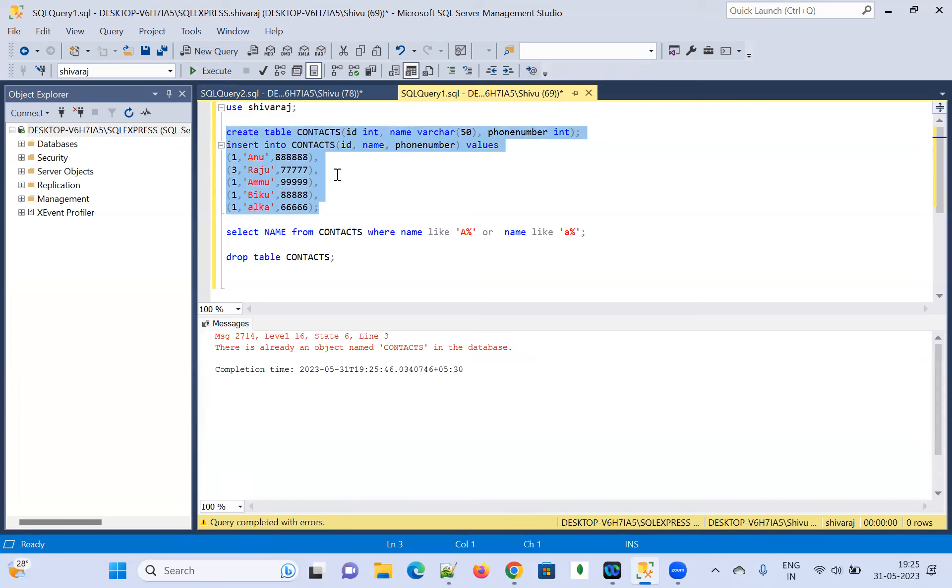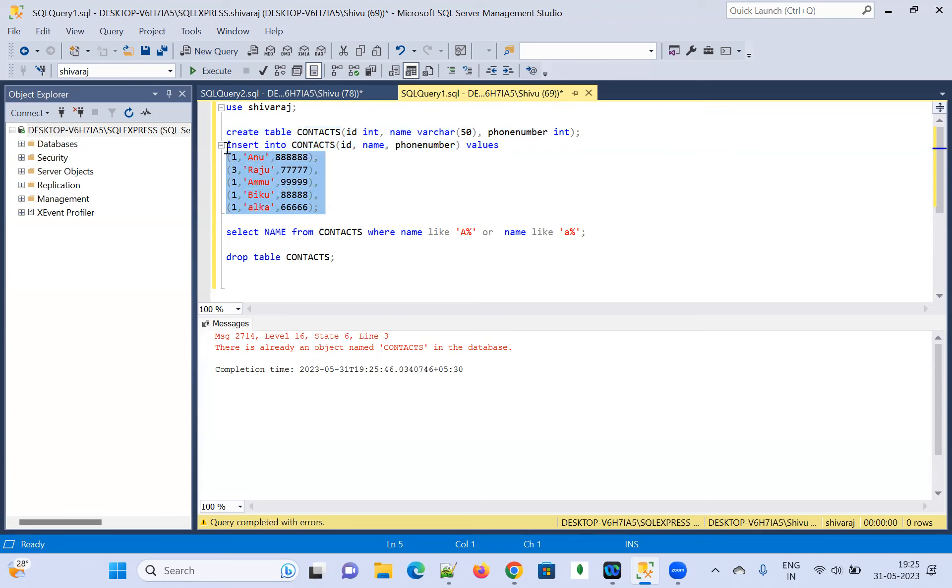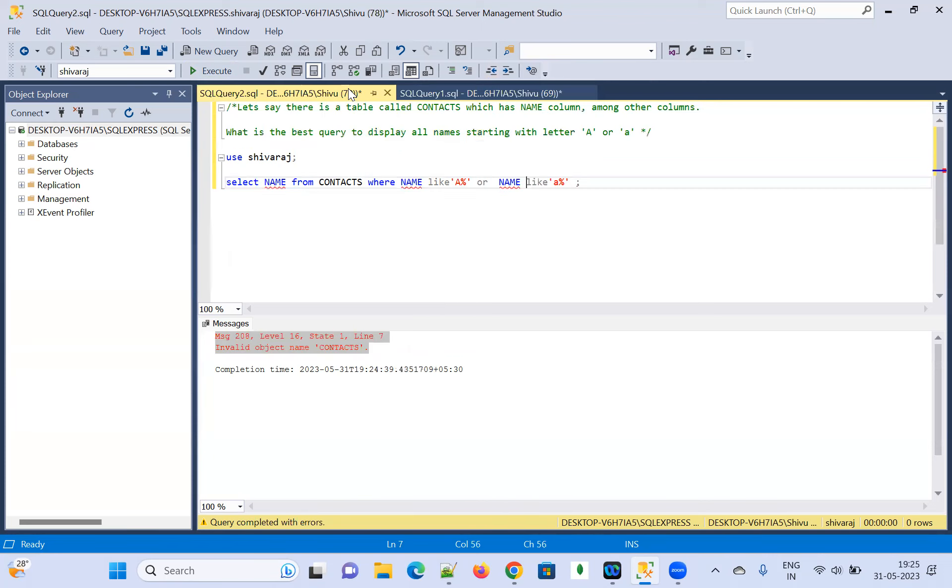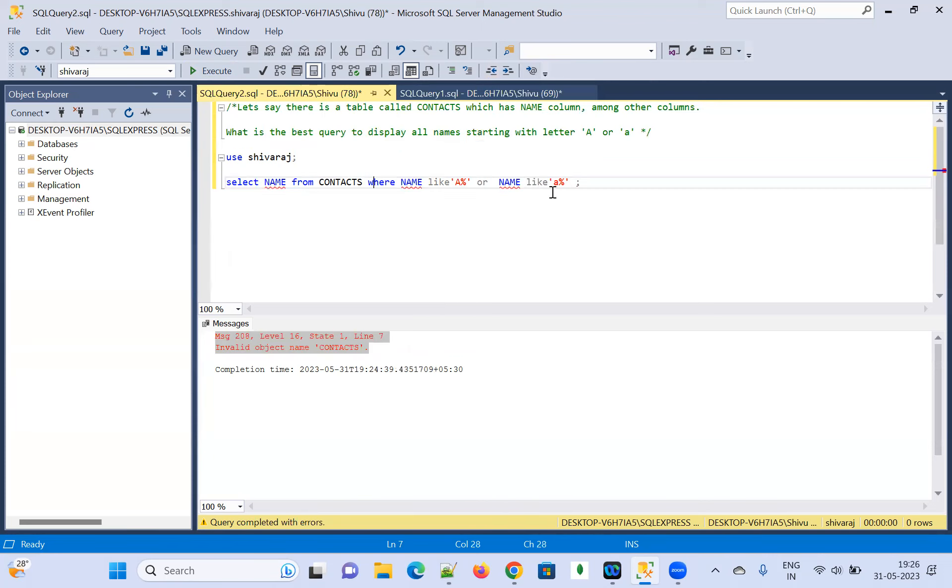The contact in the, this is already named contact. So, just I wanted to insert the data here. Five rows has been inserted here. Let me go back here. Let me execute it here.